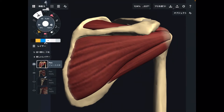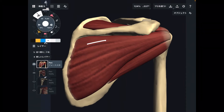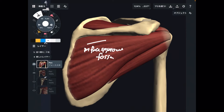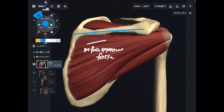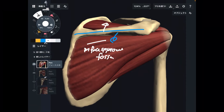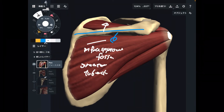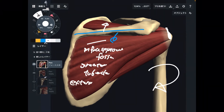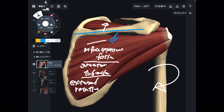Let's go to infraspinatus. Infraspinatus is here and it originates from the infraspinous fossa — that's below the spine of scapula, which is how we remember the terminology. The supraspinous fossa is above. Infraspinatus inserts to the greater tubercle, just like supraspinatus. The function of infraspinatus is external rotation of the shoulder.